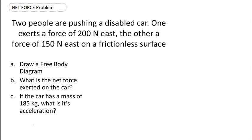In this problem, two people are pushing a disabled car. One exerts a force of 200 newtons east, and the other exerts a force of 150 newtons east on a frictionless surface.